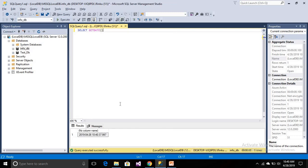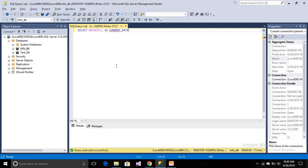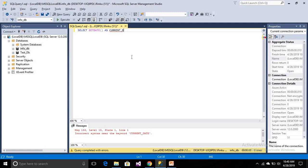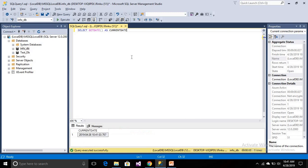It will return the date according to the origin of your server — like whatever your server location is, Australia, US, or whatever — it will return accordingly. If you want to call it as current date, it will return that. So this is the current date. So the first one has been completed.